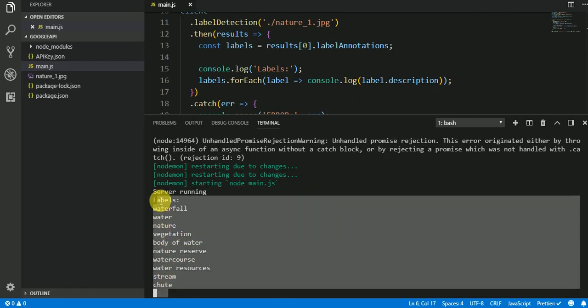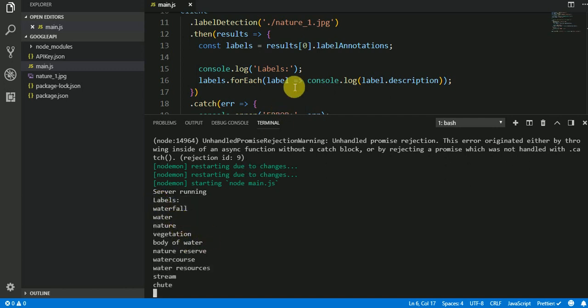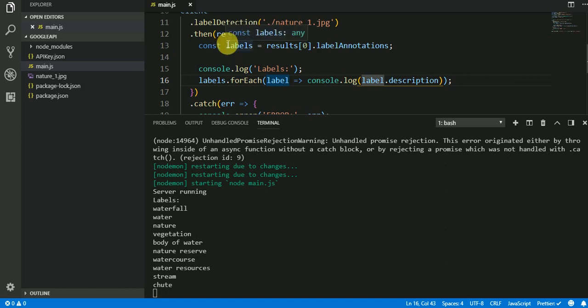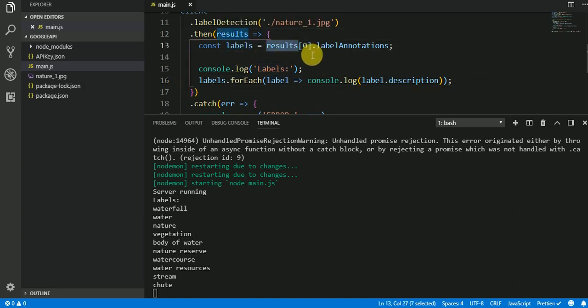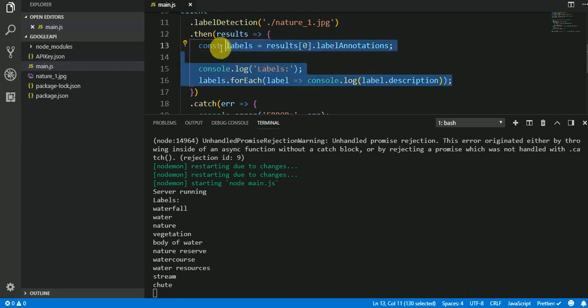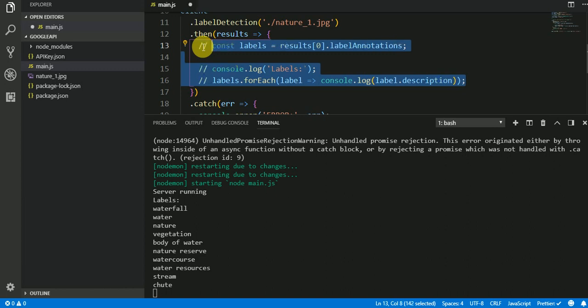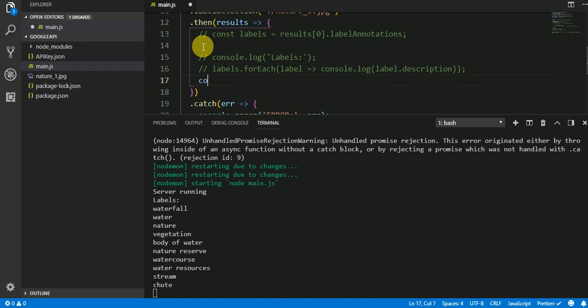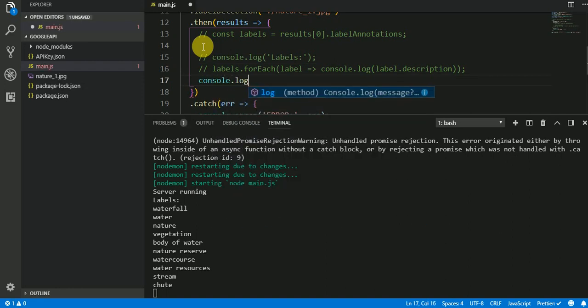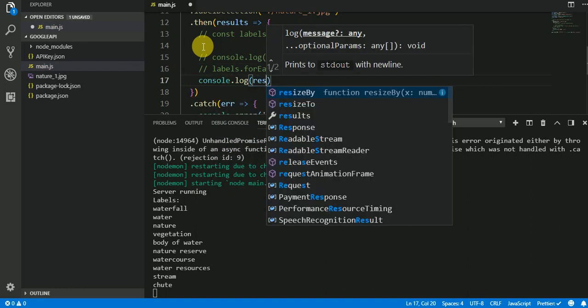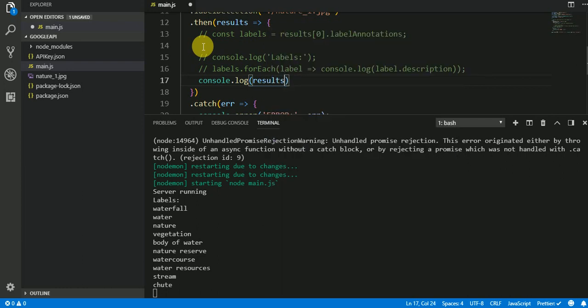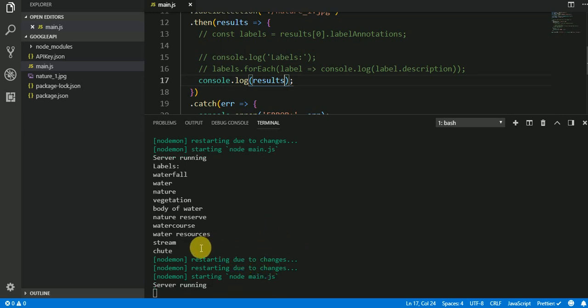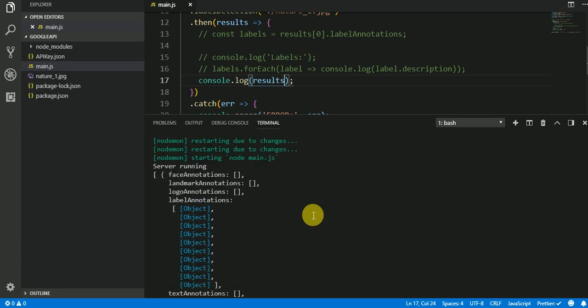Here's our file. We save and we are running the server right now. We're not having any errors. Actually, if you see the error before we added the authentication, it's saying that it couldn't load the default credentials. There's no credentials, we didn't put any credentials for authentication. So now we added it. It's already inside the application, so now we are getting the response.